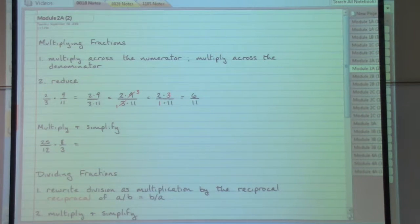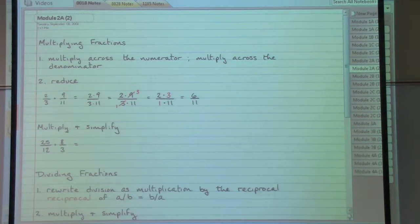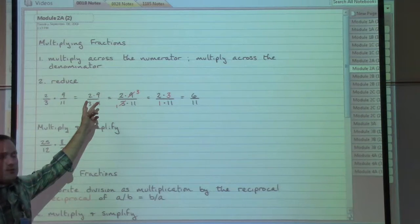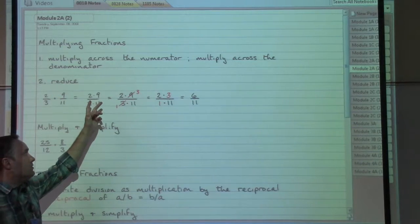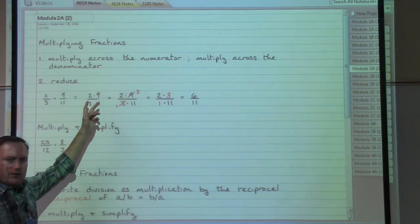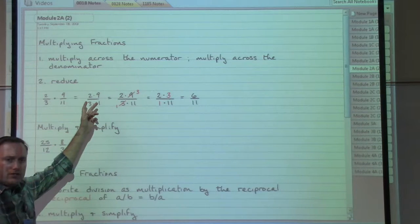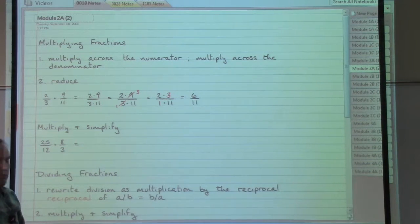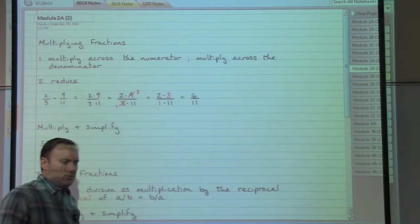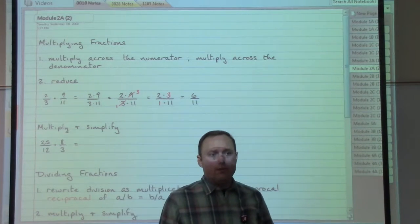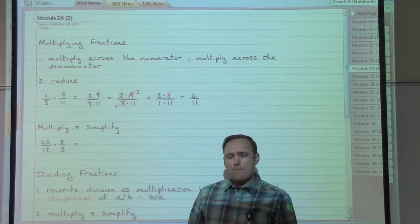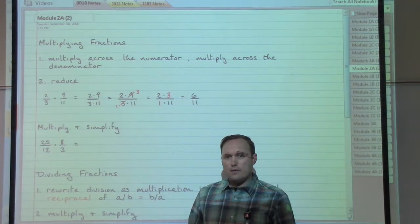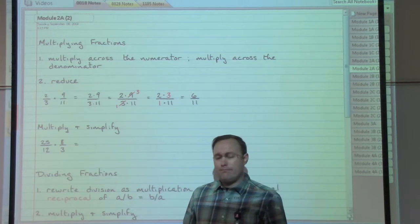In this example, two-thirds times nine-elevenths — two over three times nine over eleven — the very first step is multiplying those numerators together. We didn't actually calculate it, but we wrote two times nine, and multiply the denominators together as three times eleven. The reason I've left it this way is because step two can be time-consuming — I might get through it more quickly by leaving the numerators and denominators already partly broken apart.